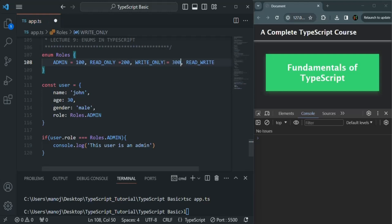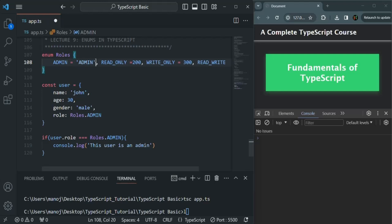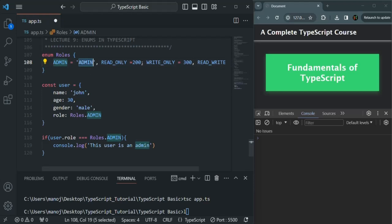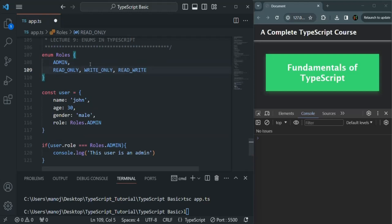So this is also possible. In that case, the value of admin is 100, read only is 200, and write only is 300. But for read write, we have not assigned any value, so it will be 301 — the previous value plus one. And we are not only limited to numbers; we can also assign string values. For example, you can assign a string value to admin. The same thing you can do for other values, and you can also have a mix of string and number. But here I'm going to keep the default values and not assign any value explicitly to these enums, using the defaults which start from zero.